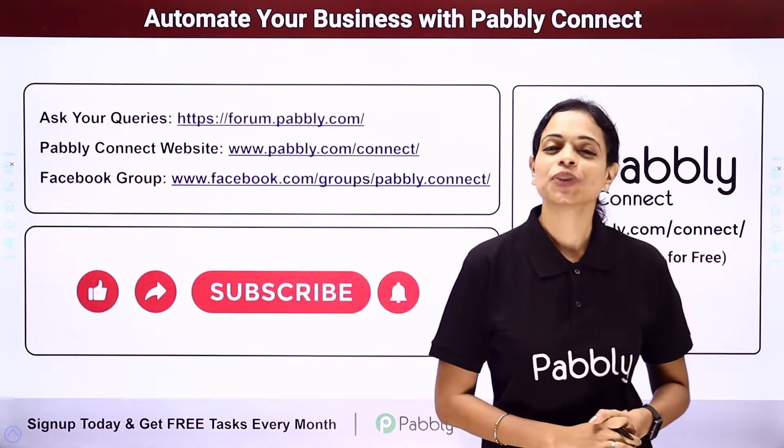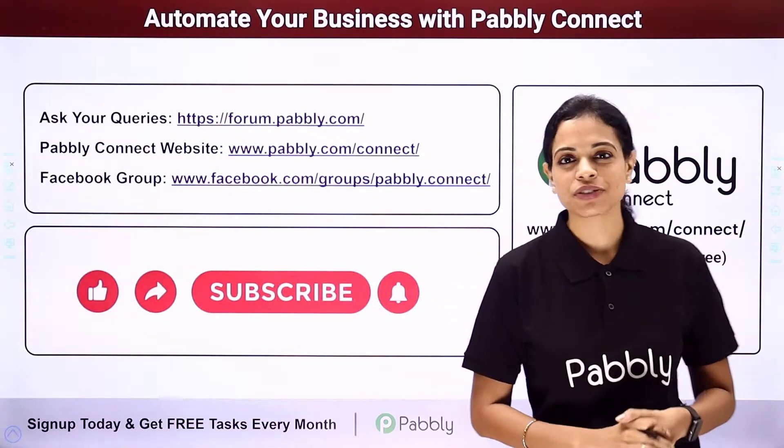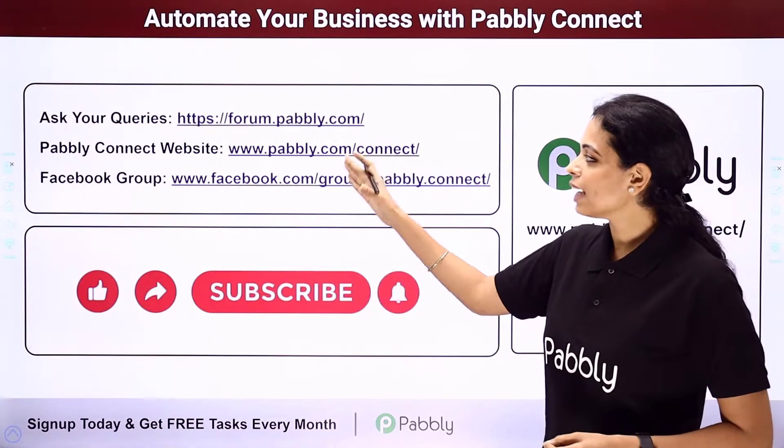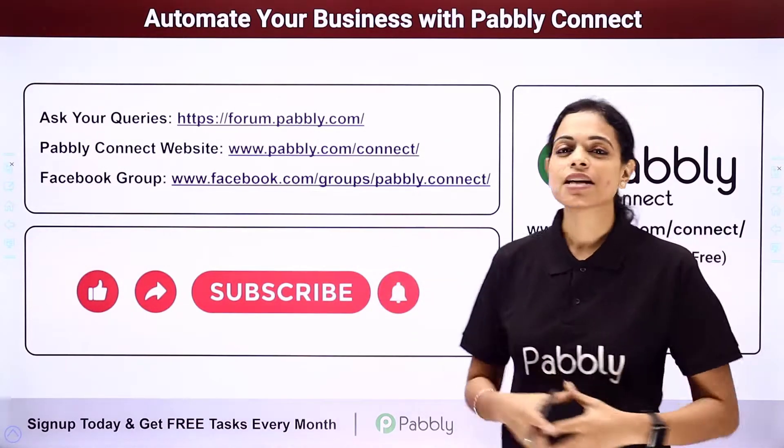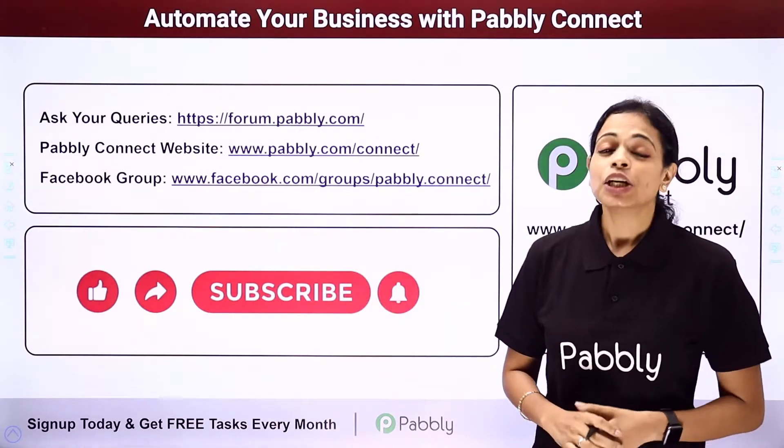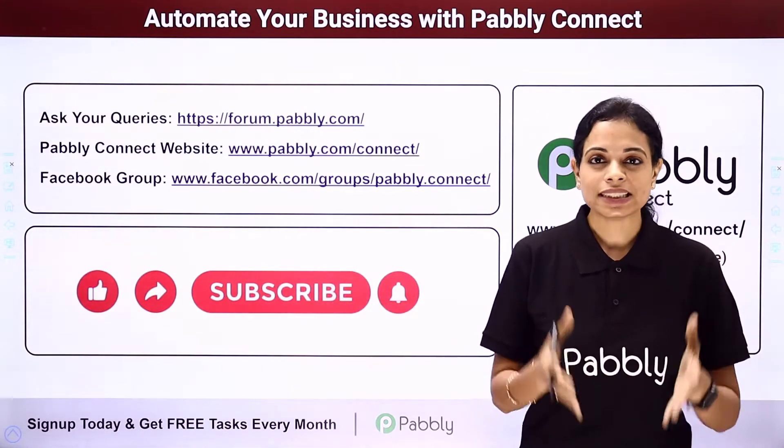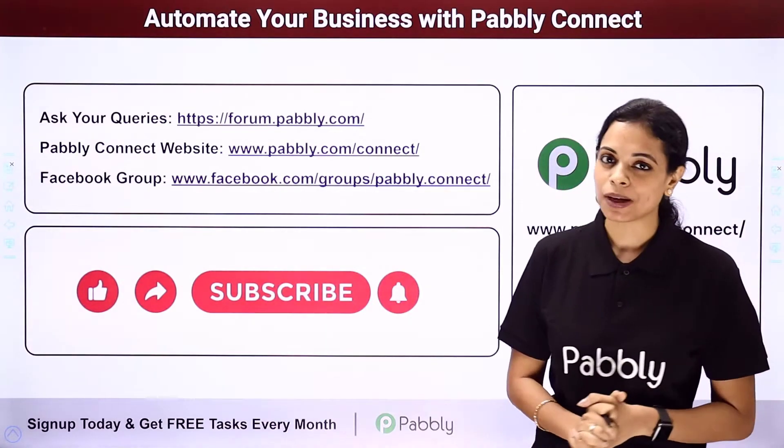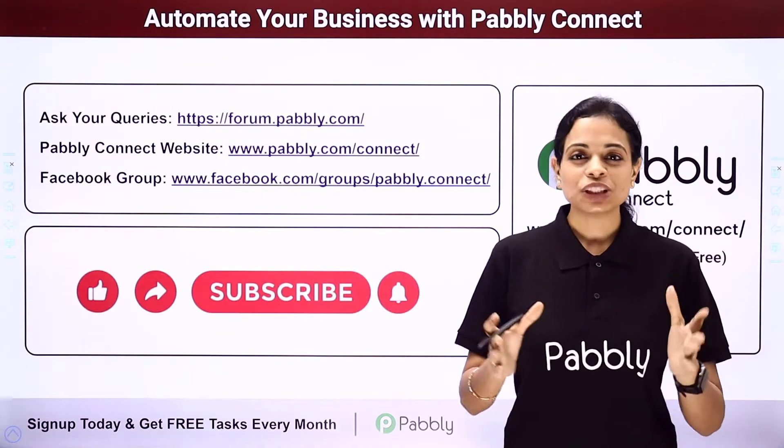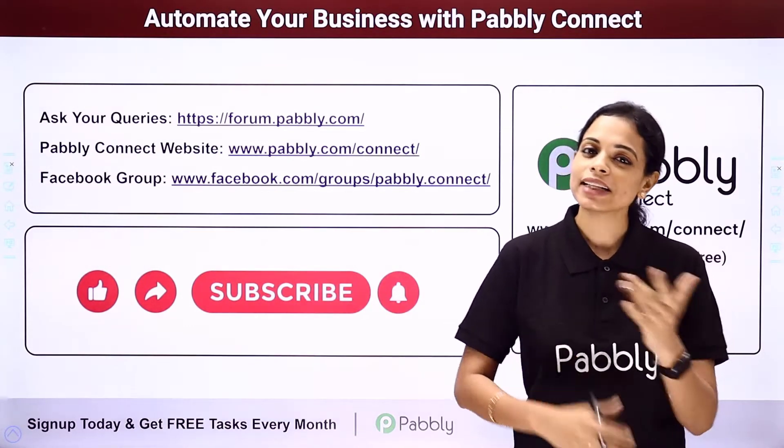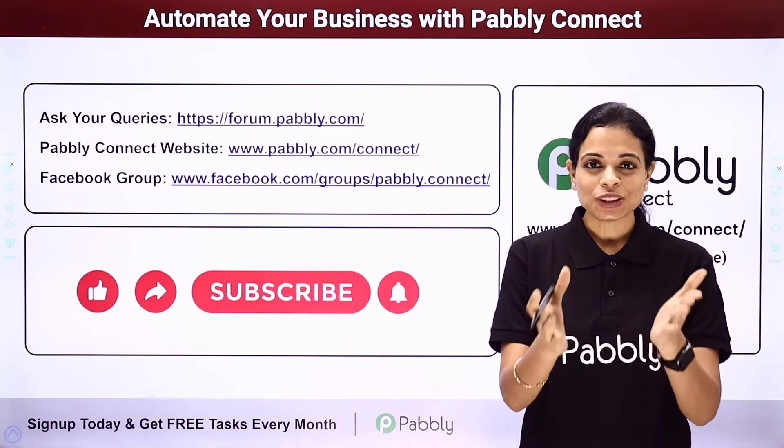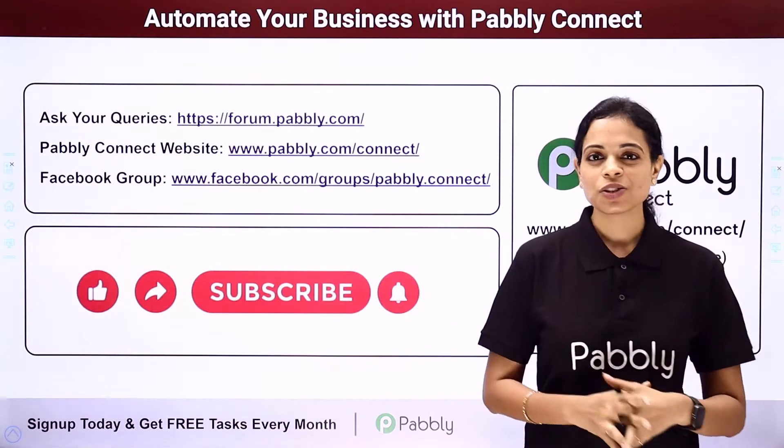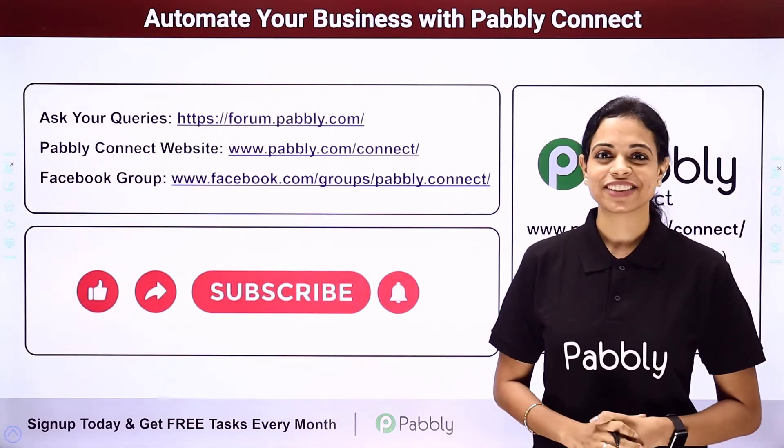Not only this but you can integrate multiple applications using Pabbly Connect software. To ask any of your query you have to write at forum.pabbly.com. You can also visit our website which is www.pabbly.com/connect. To get all the details about the latest updates. The integrations and applications you can visit our Facebook group. If in case you have found this video helpful. Then do not forget to share this with your friends and colleagues. So that they can also get into automation and make their life easy. I am going to see you very soon with different integrations and automations. Do not forget to like, share and subscribe. Take care of yourself.